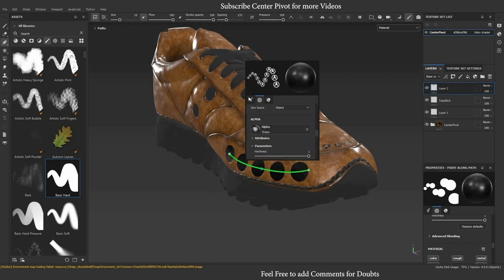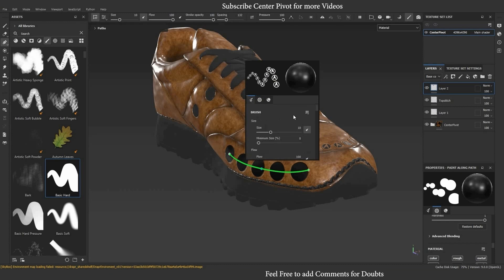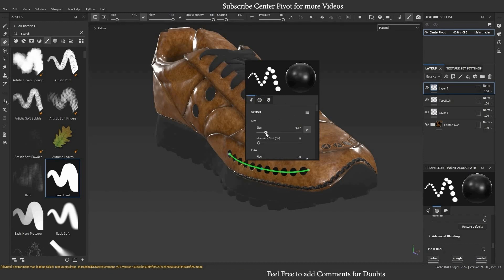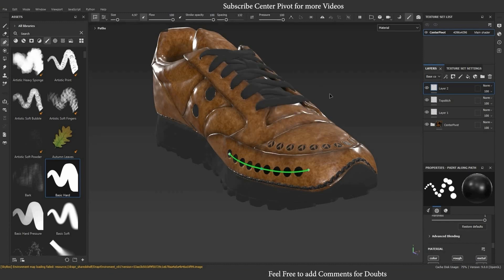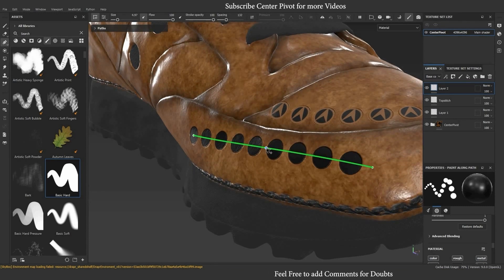You can adjust the alpha settings like size and opacity anytime. To change the alpha, go to properties and select any alpha or preset — you are able to change properties anytime.